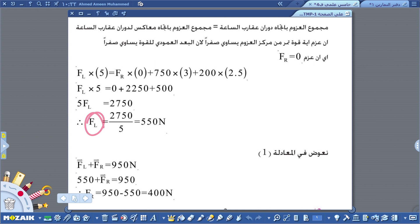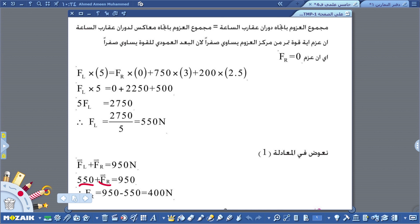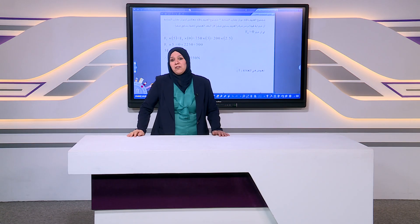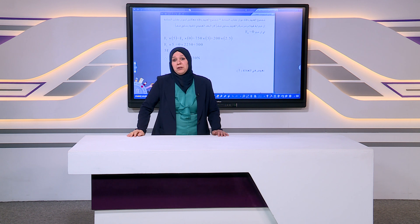نرجع للمعادلة الأولى: F left + F right = 950. بما أن F left = 550، إذن F right = 950 - 550 = 400 نيوتن. إلى هنا نكمل درسنا لهذا اليوم في حل مسائل الفصل الرابع، ونلتقي في درس جديد وحلقة جديدة إن شاء الله.